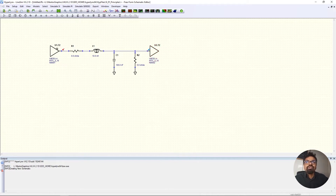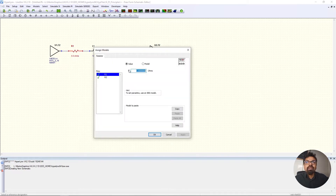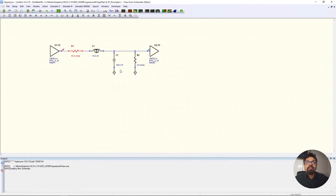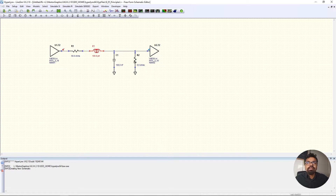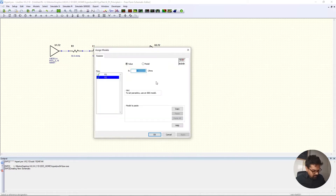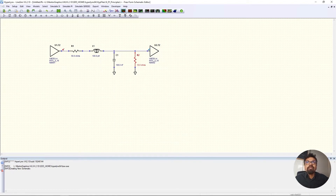Now we have an oscilloscope reading at both ends. Let's change some of these numbers — I'll put the resistor at 50 ohms by double clicking and typing 50, click OK. I can make the capacitor 0.1 nanofarad, and this one 100 nanofarad. The other resistance I'll put at 10 ohms, click OK.